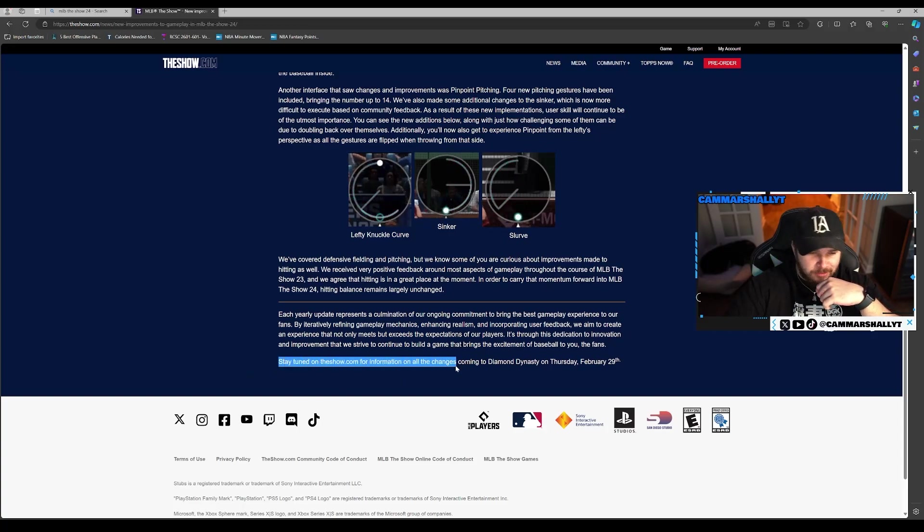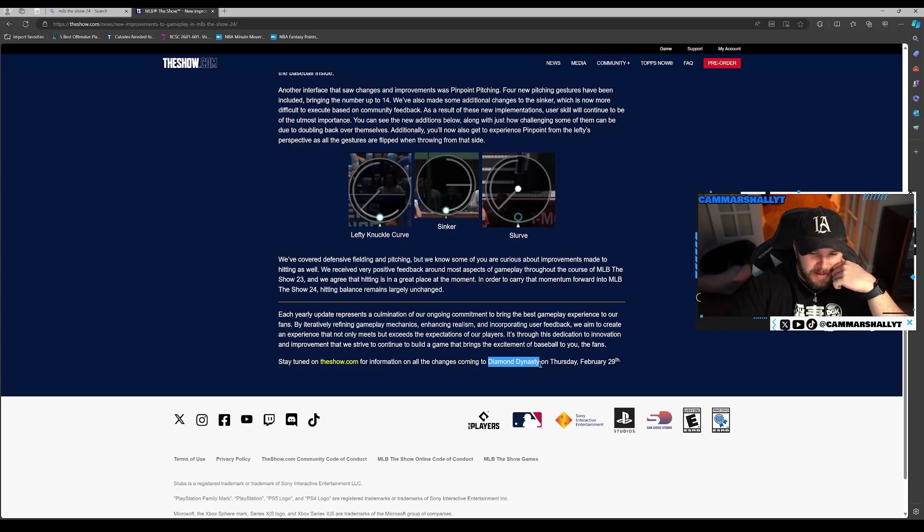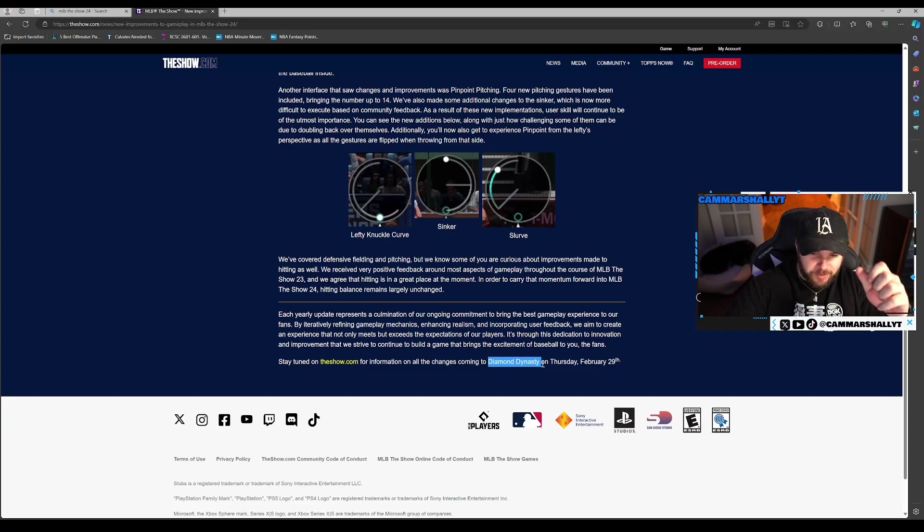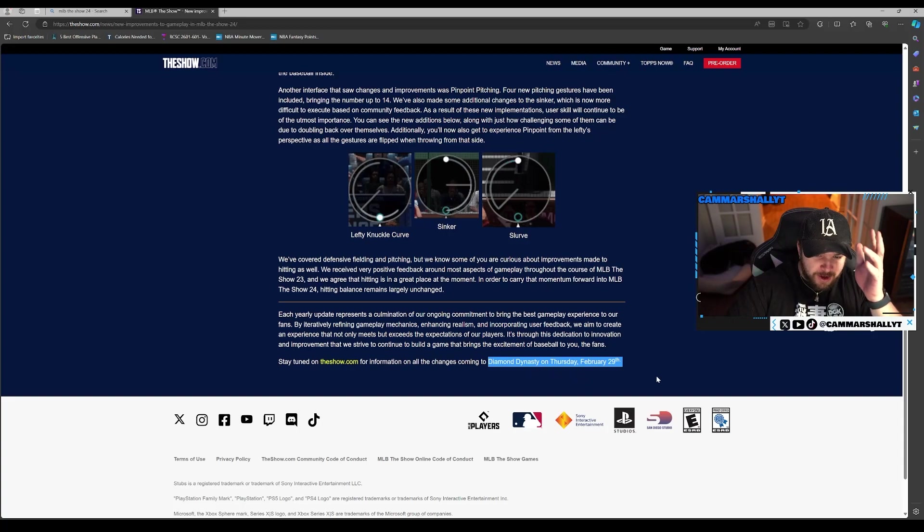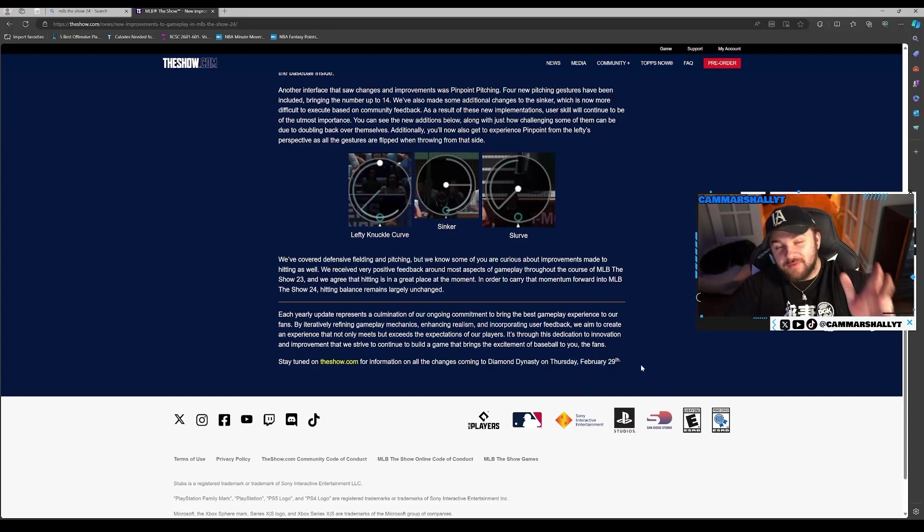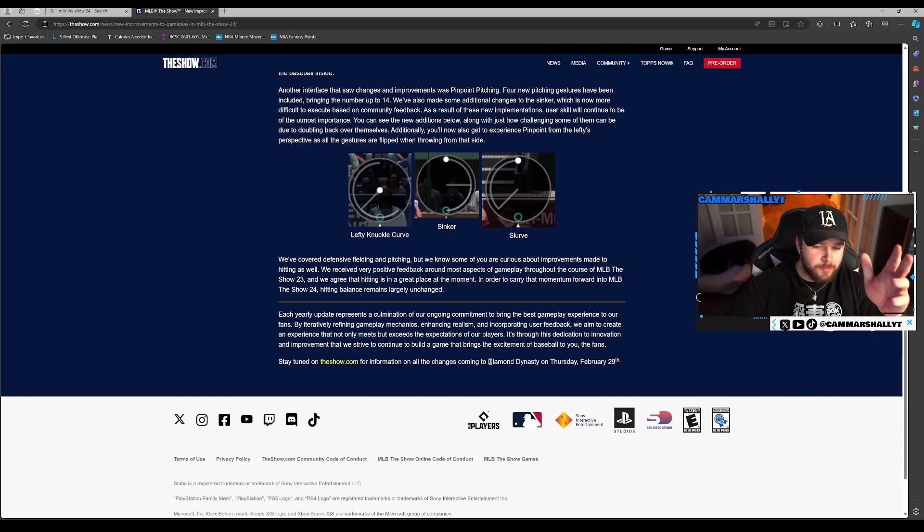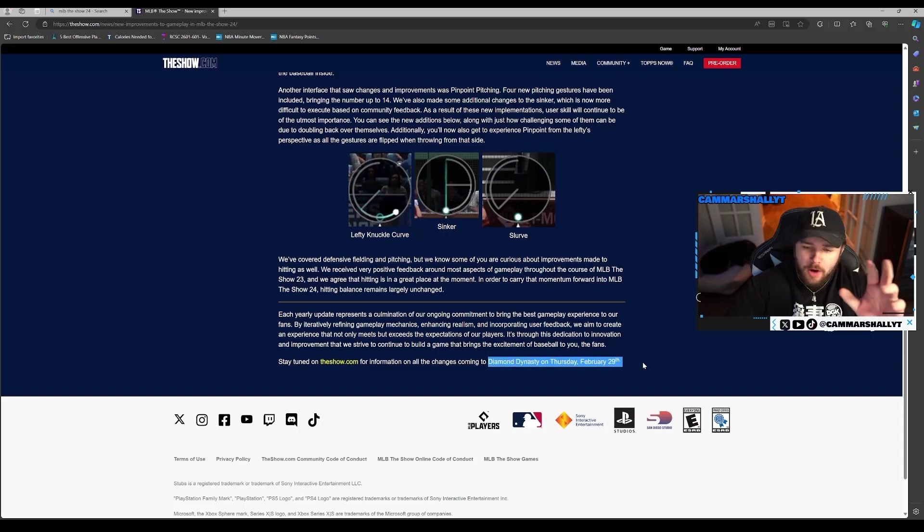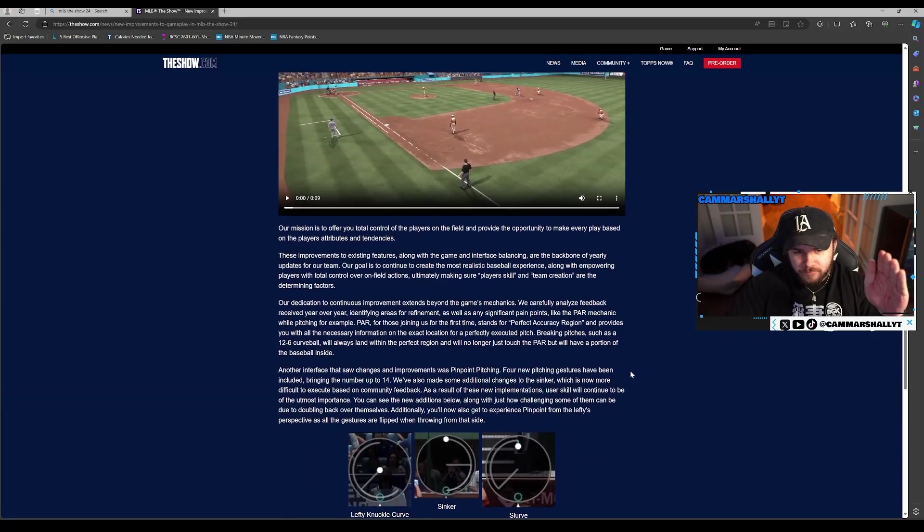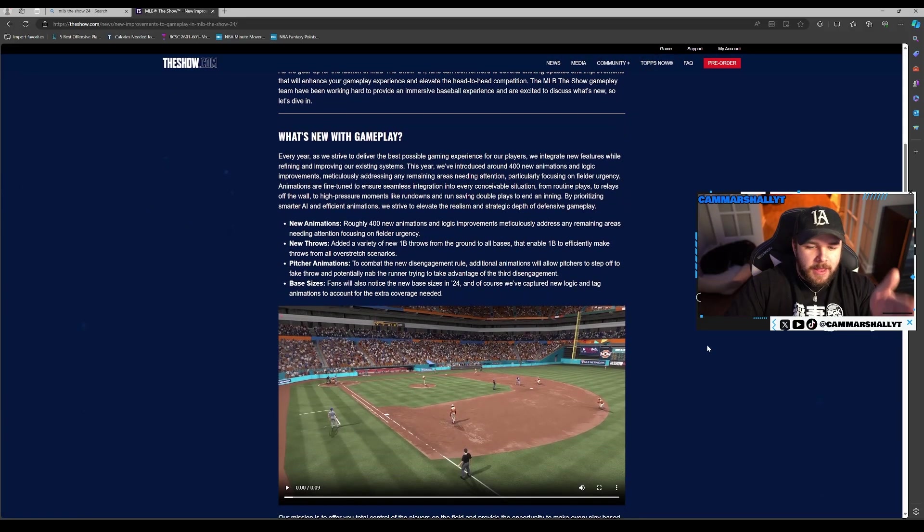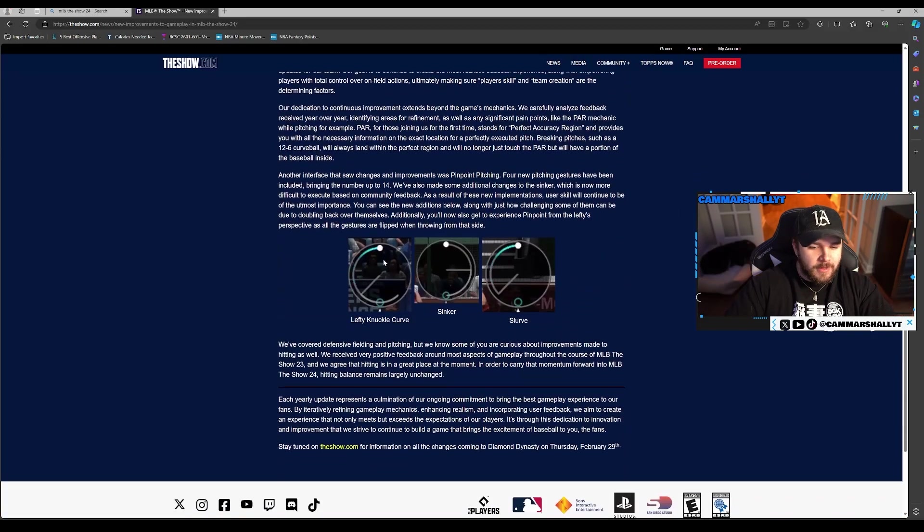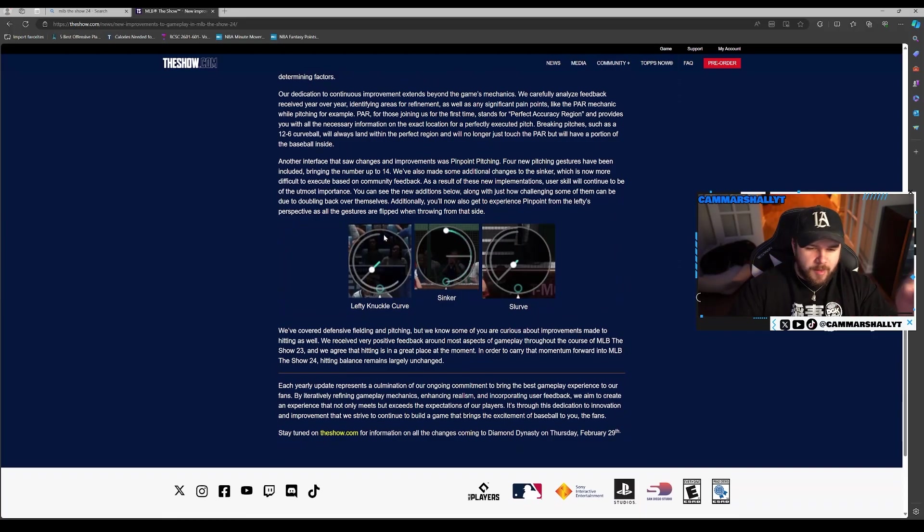Stay tuned on theshow.com for information on all the changes coming to Diamond Dynasty on Thursday, February 29th. This is huge. We weren't expecting this today and we're getting more on Thursday. That is perfect. Like I said earlier, I would definitely have an info video on the Diamond Dynasty blog on Thursday, one million percent. All in all, not a big blog at all, but we didn't need a lot. All we need is just some small little stuff. Hitting's good, pinpoint is harder and easier at the same time, changed some stuff. I'm fine with that.